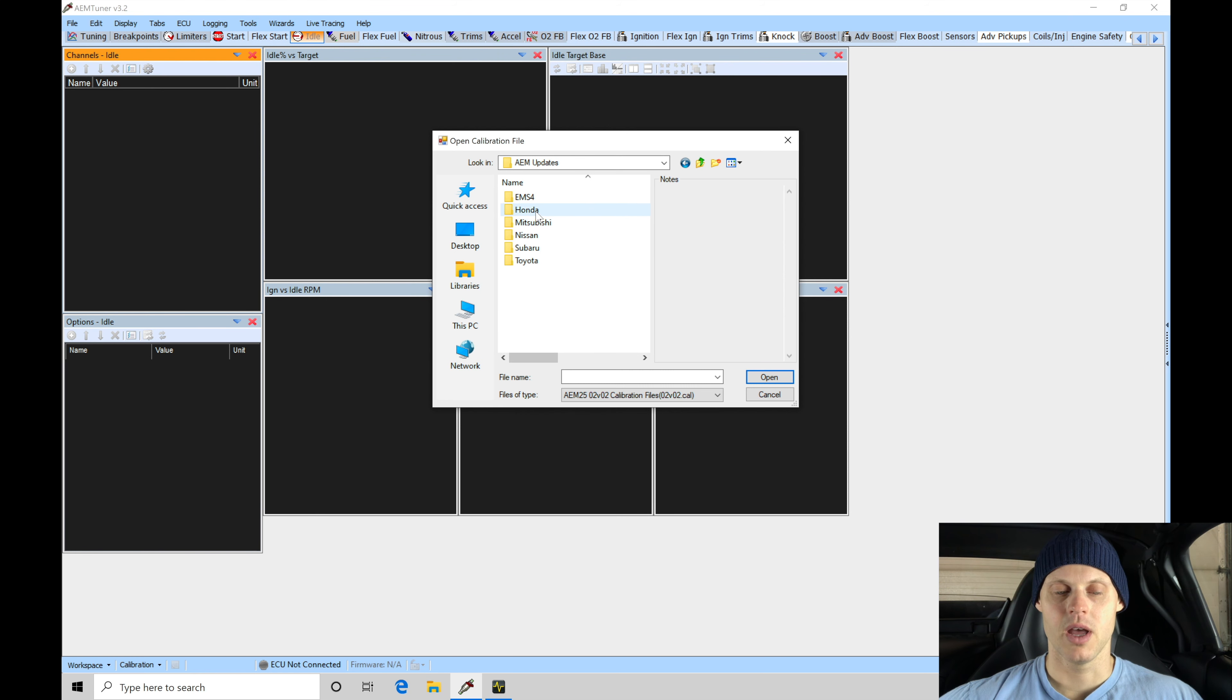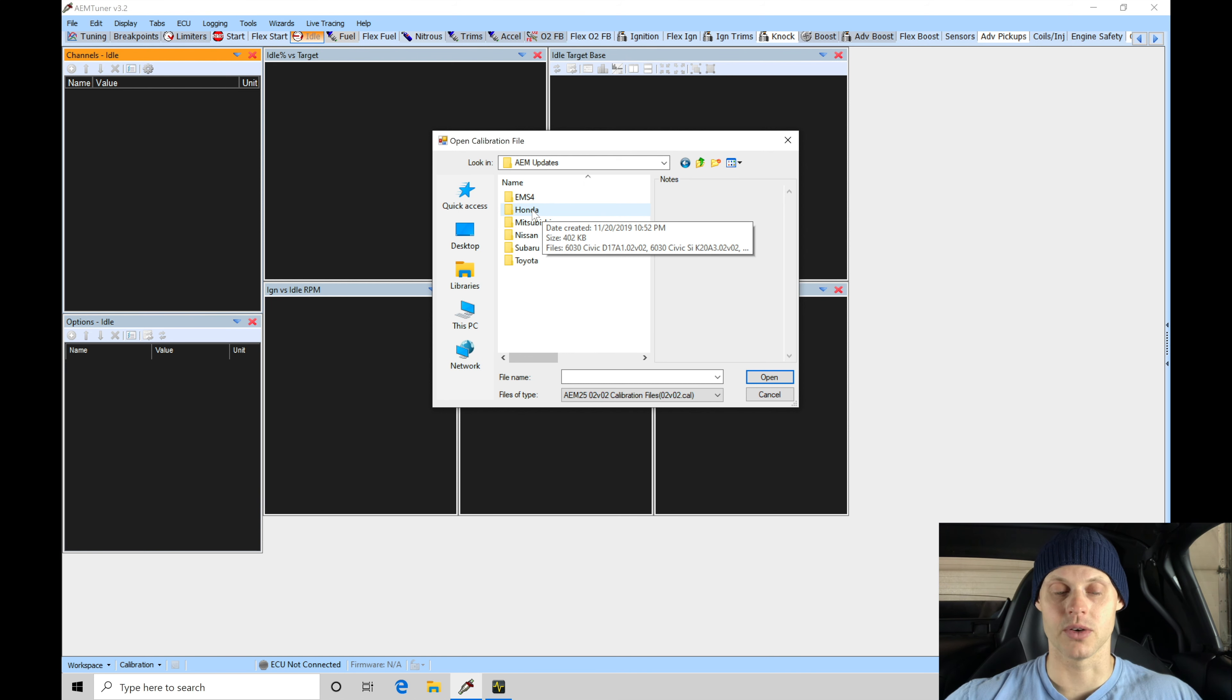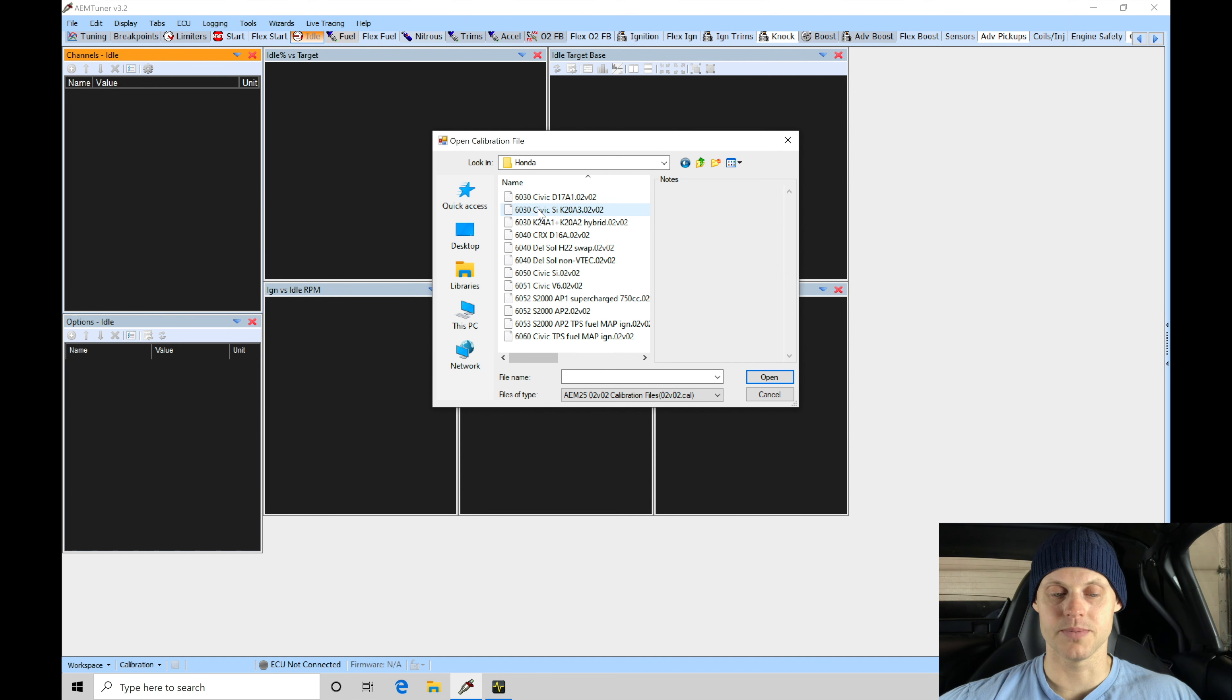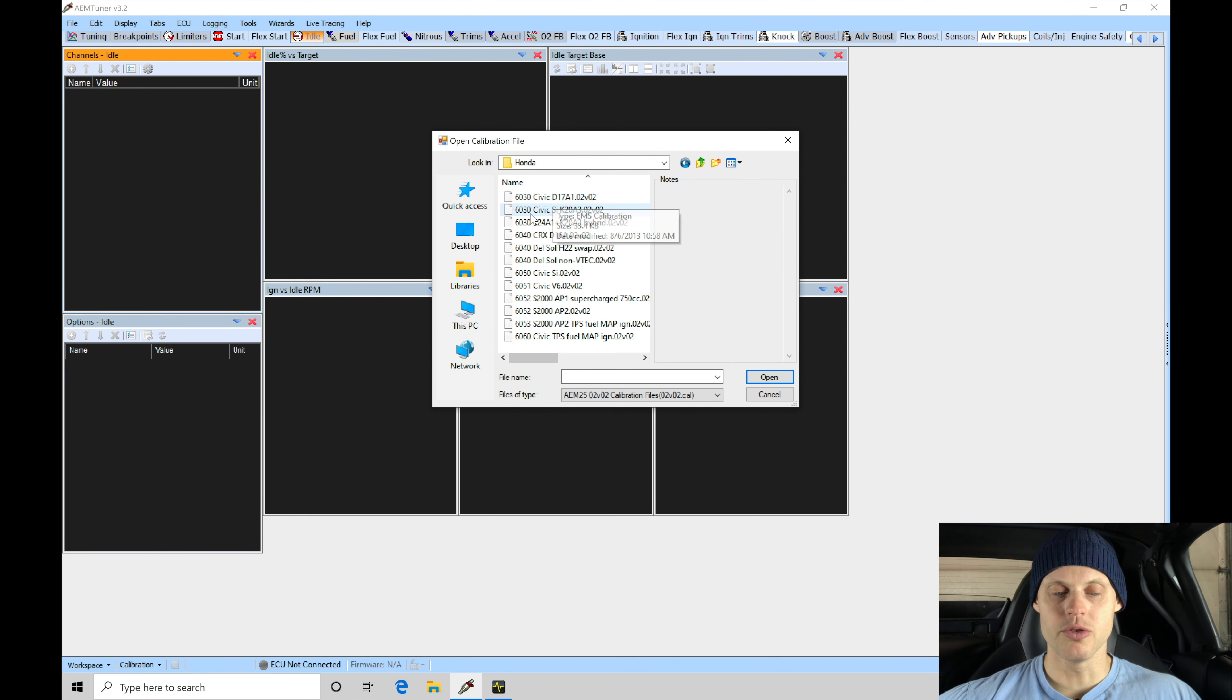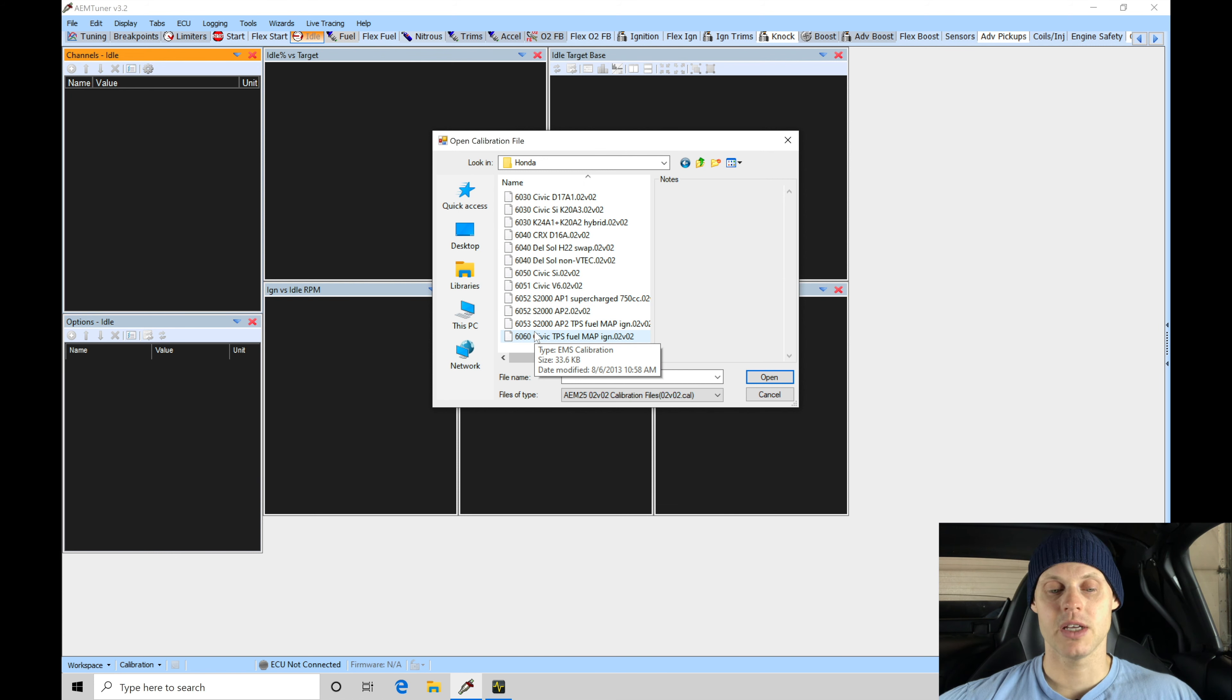We're going to find here we have a couple different makes of cars that we might want to be interested in looking for the base calibrations file. In this case, it's going to be Honda that we want to choose. Then we're going to find grouped in order all the different part numbers and base maps associated with those part number boxes.